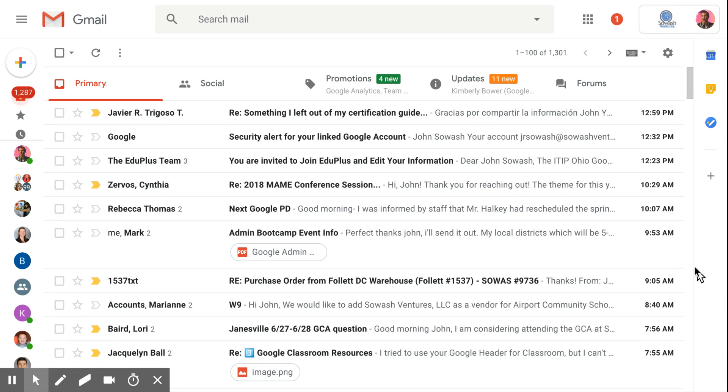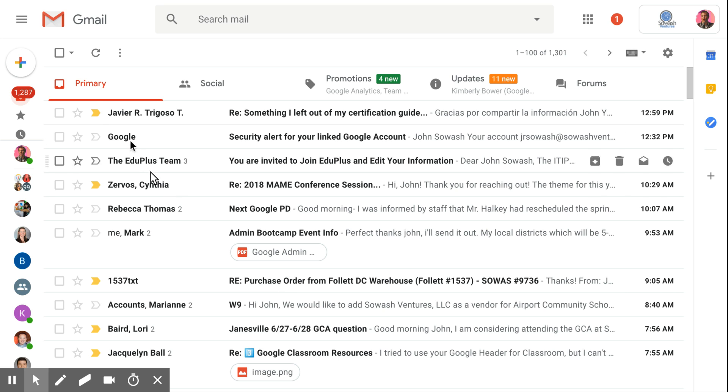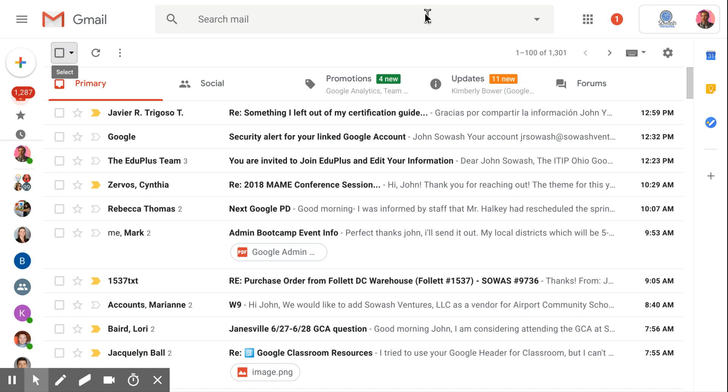I'll show you a quick power tip for archiving a lot of emails at once. Right now I have 1,300 emails in my inbox. Those are displayed 50 at a time, and if I want to archive a lot of them, I have to click, click archive, and do that a lot of times in order to get to the bottom of my inbox.